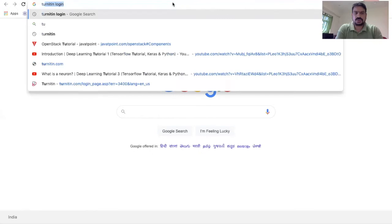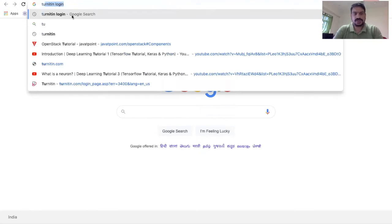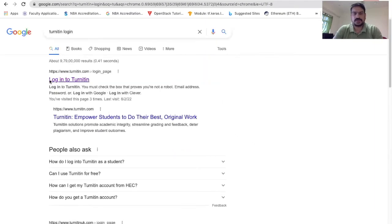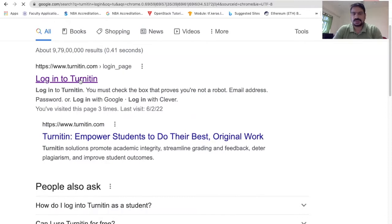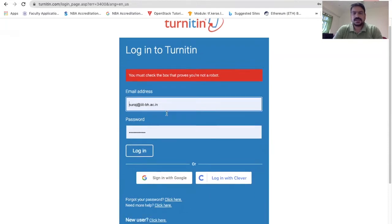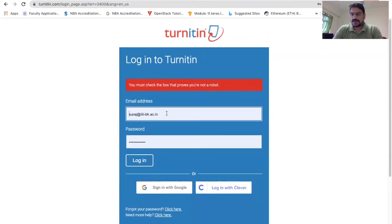You just have to type 'Turnitin' in Google and it will give you a window where you can click on the link that says 'Login to Turnitin'. Here you have to give a username and password. As I mentioned, it is a licensed version of the plagiarism test tool, so you need authenticated credentials — maybe given by your organization or your institute.